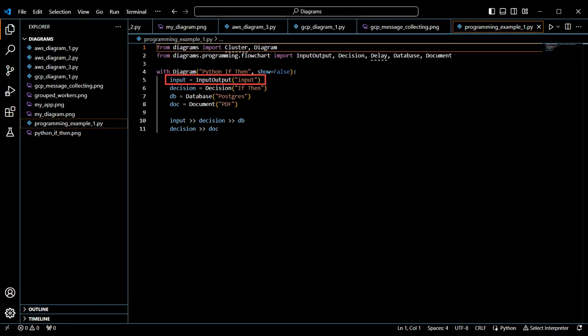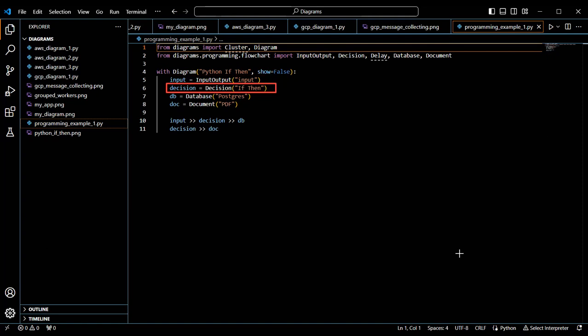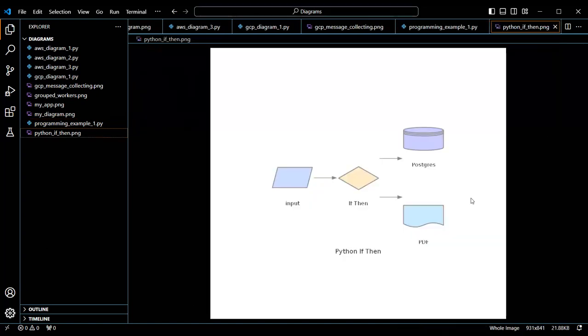Here, the local application takes some input and then makes a decision. And then, based on some condition, it sends the input to a database or a document. From the code, you can see decisions point to database or document inside of our diagram.